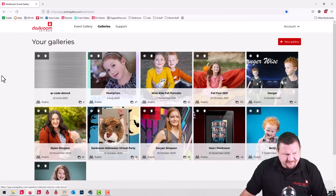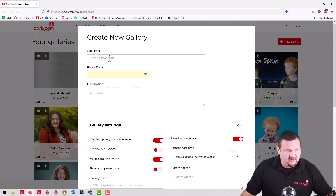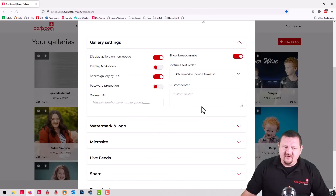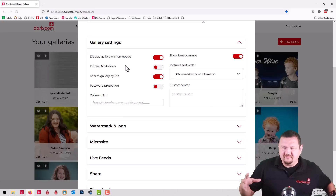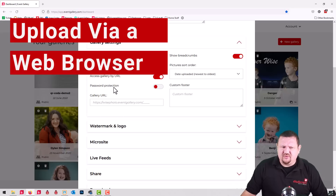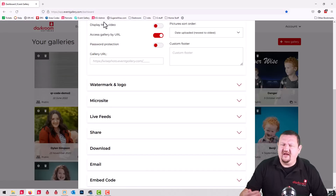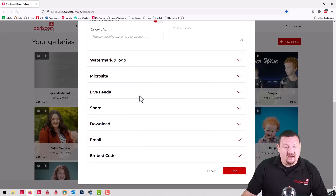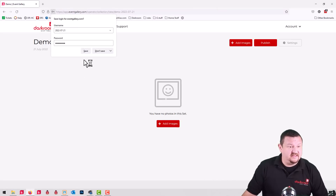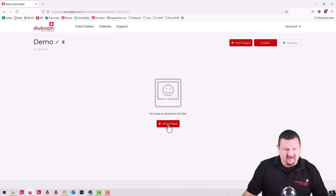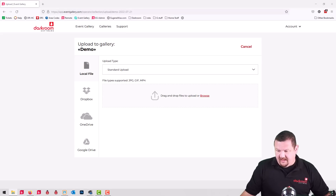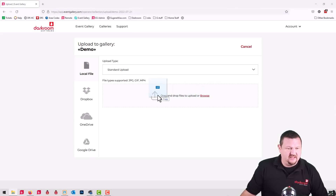I'm logged into my Event Gallery account. I'm going to click on New Gallery, we'll call it Demo, and set the date for today. Right here we're going to skip over a little bit of this — this allows you to customize and hide some things so your customers are looking specifically at their images and not everybody else's images. You can password protect, but there's a video I'll link in the description that goes more in depth into these options. For right now we're just going to keep it simple. I'm going to click Add Images.